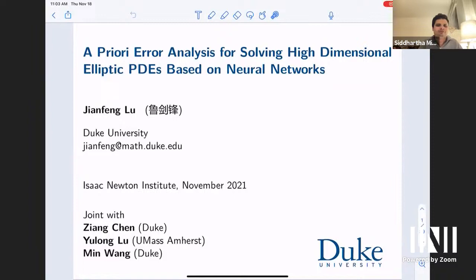Welcome everyone to today's afternoon session, the final session of today's workshop. Our first speaker is Professor Jianfeng Liu from Duke University, and he's going to speak about error analysis for high-dimensional elliptic PDEs on neural networks. Jianfeng, the floor is yours.